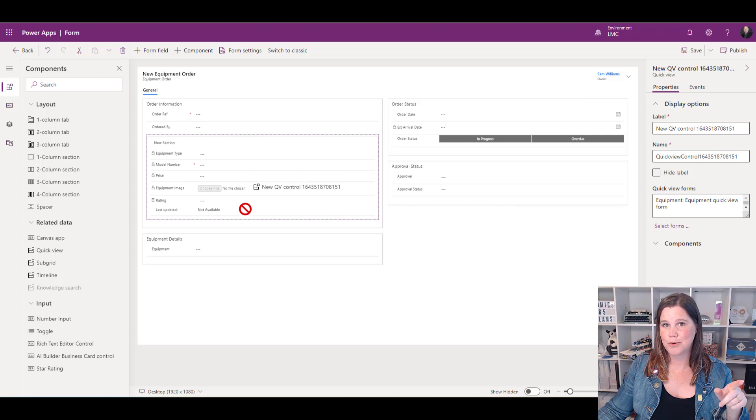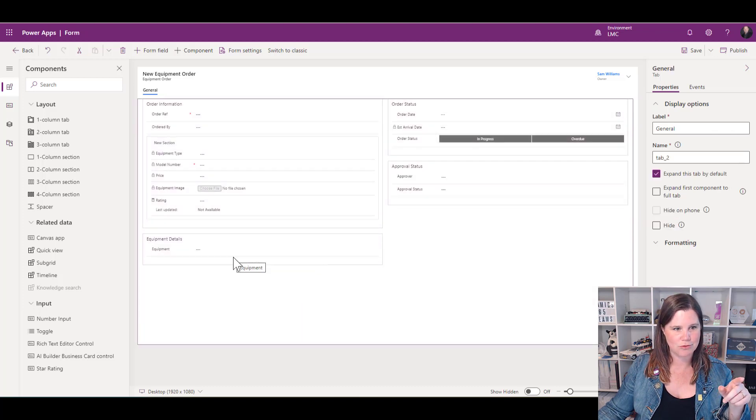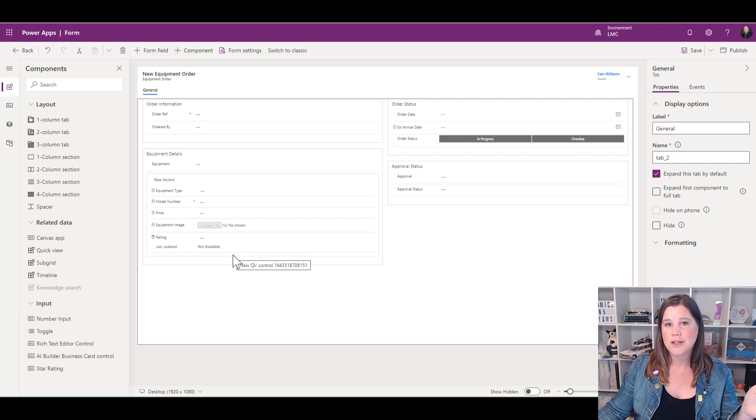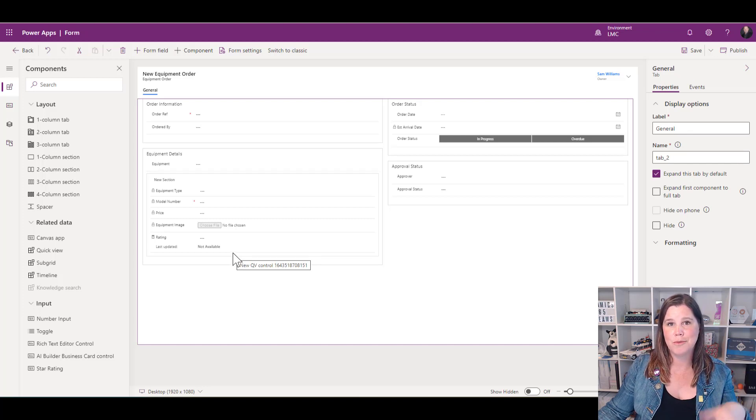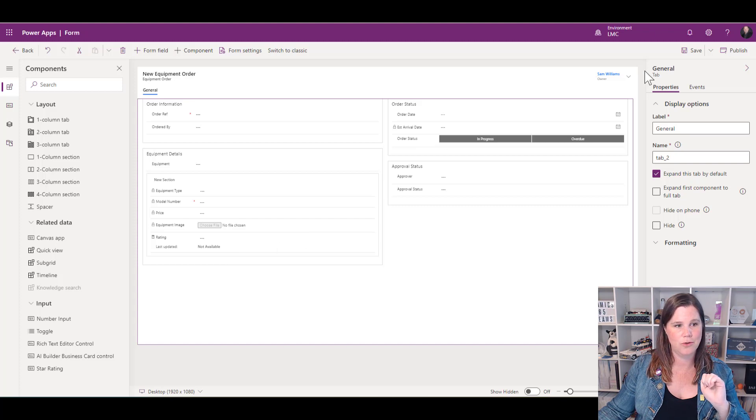That put it in the wrong spot—I wasn't careful about where my mouse was. No drama, we can just drag it down to where it should have been. That can go inside the section where I've put the equipment, or I could have created a whole new section for it depending on how I want that to look on the form.